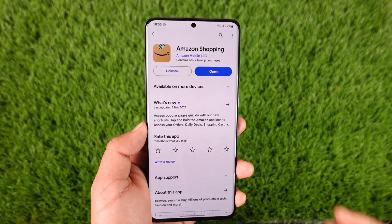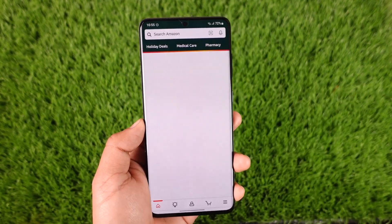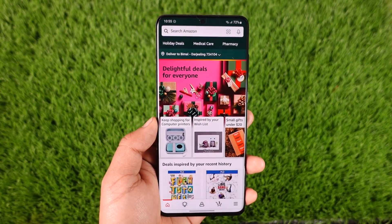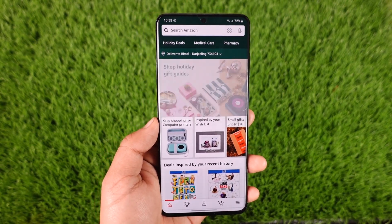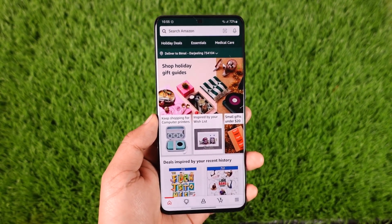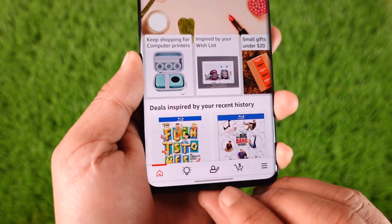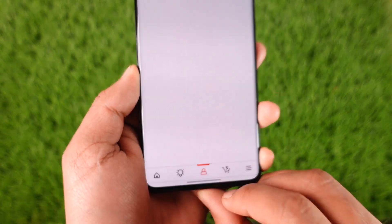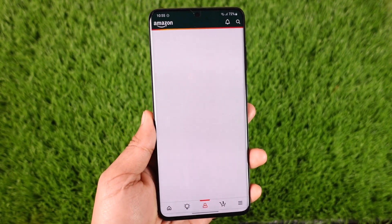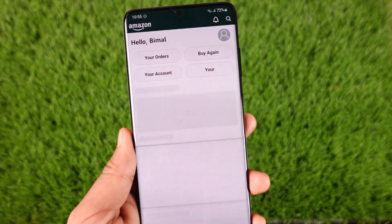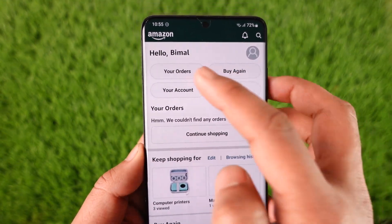Go ahead and launch the Amazon shopping application. Once you launch the app, you'll see this interface. From the bottom, you'll find the account icon — make sure to tap that account icon.